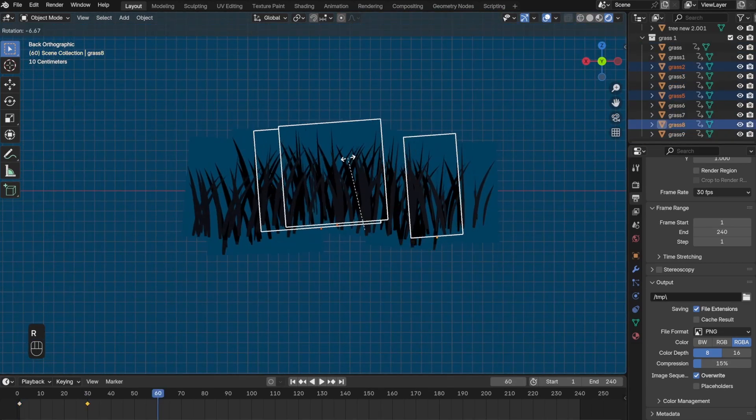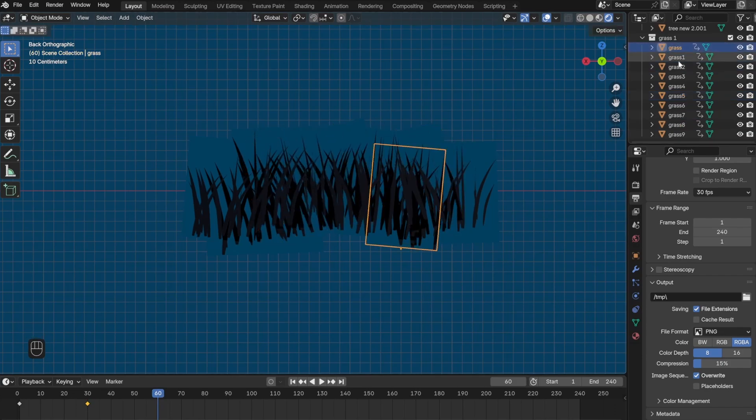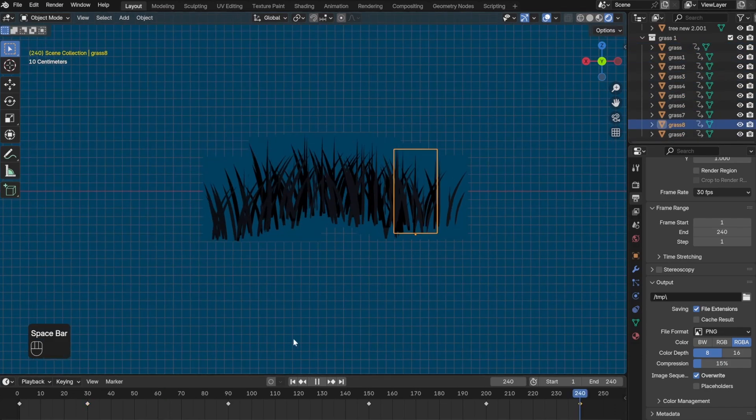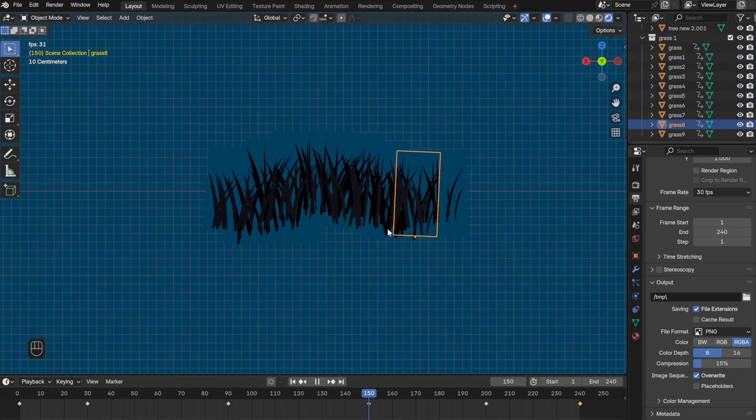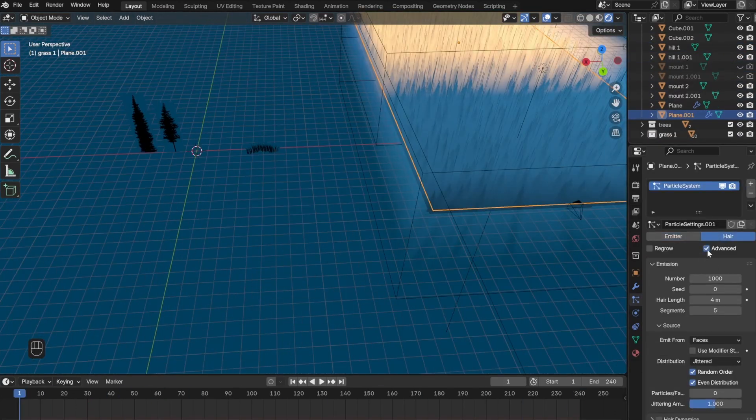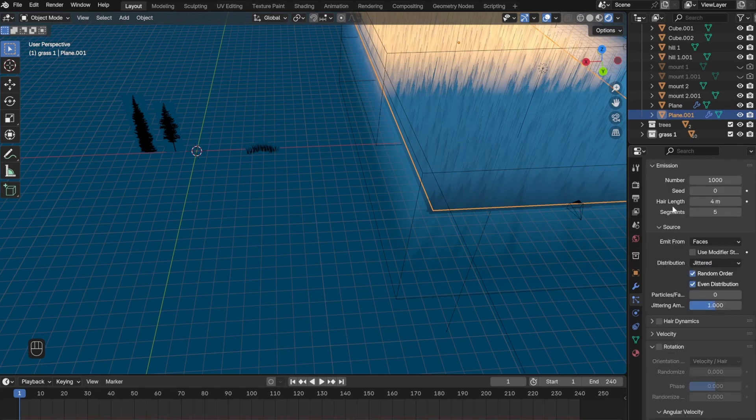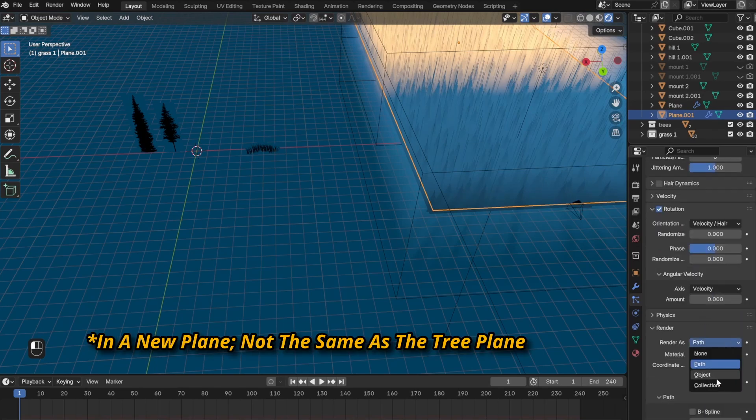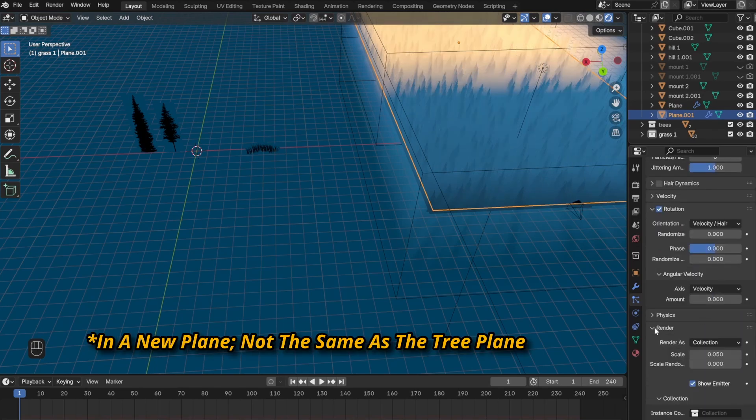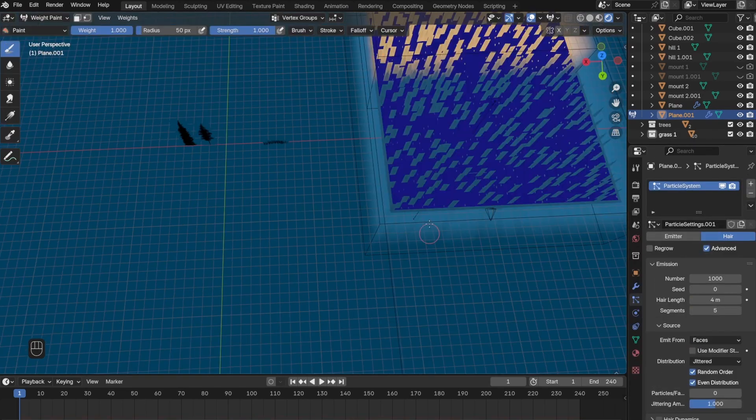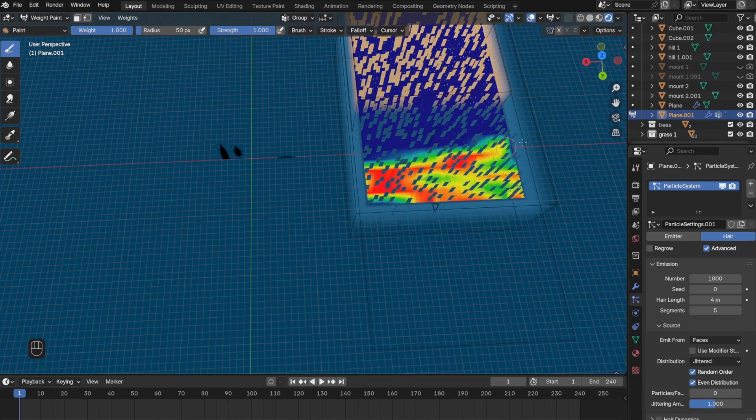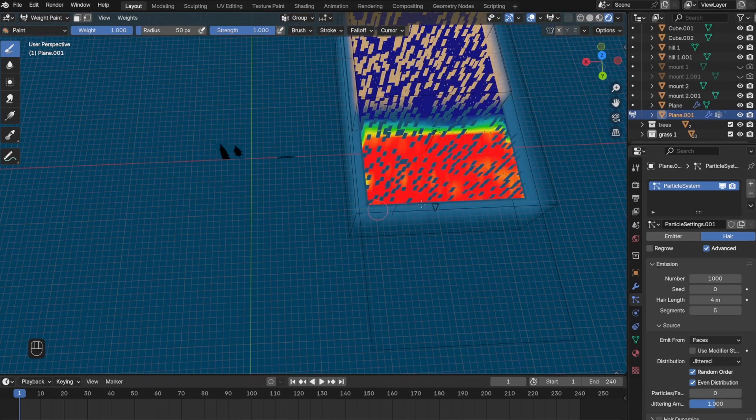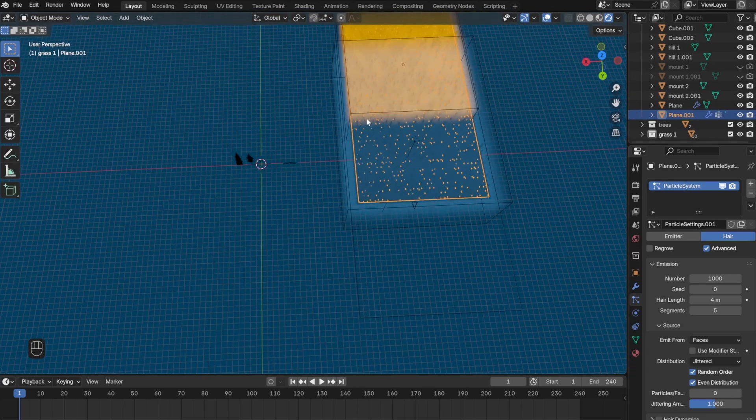After putting them all together and putting them into a collection, I animated some moving one direction and animated the others moving the other direction. It's not perfect but it gets the idea across. Then I went ahead and added another particle system and did the same exact thing I did with the trees, but this time I went to weight paint and colored in the areas that I want the grass to be in.